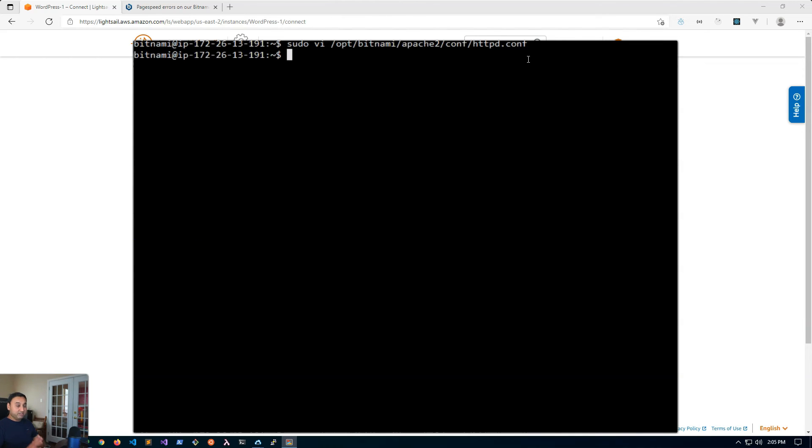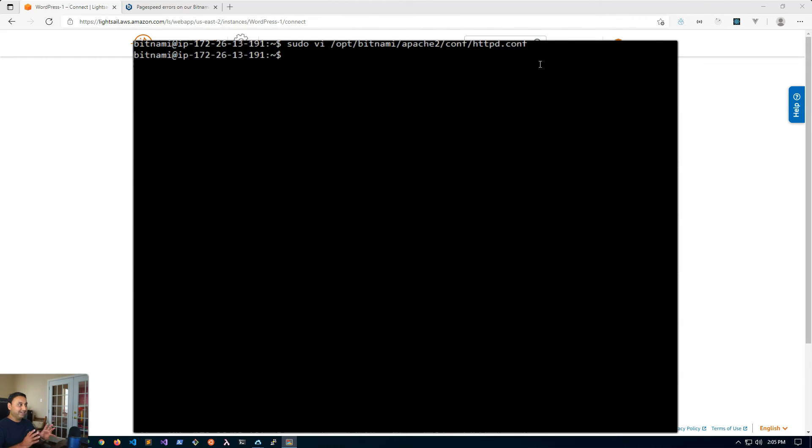And by the way I'm using the vi editor so the commands that I just said are for vi. If you're using a different editor then all you need to do is just comment those two lines out and save the file.